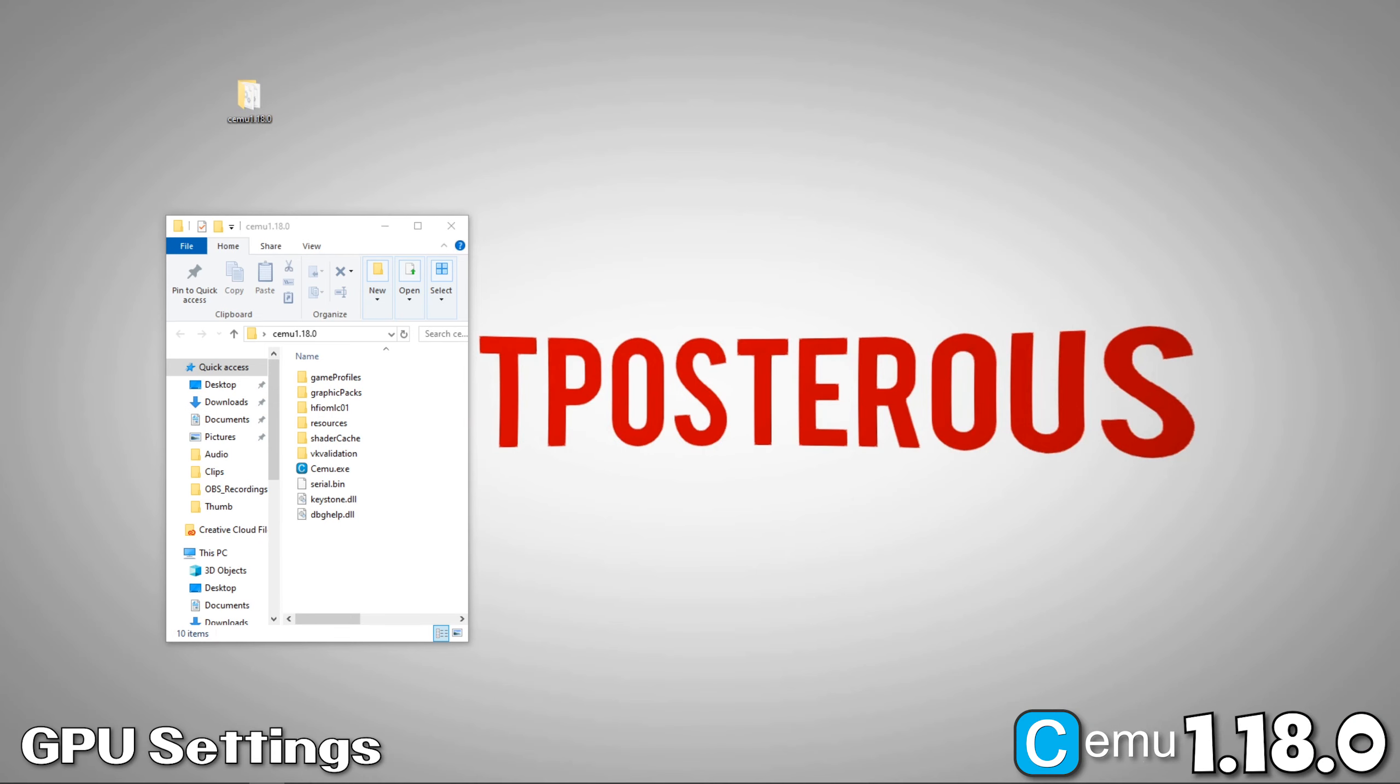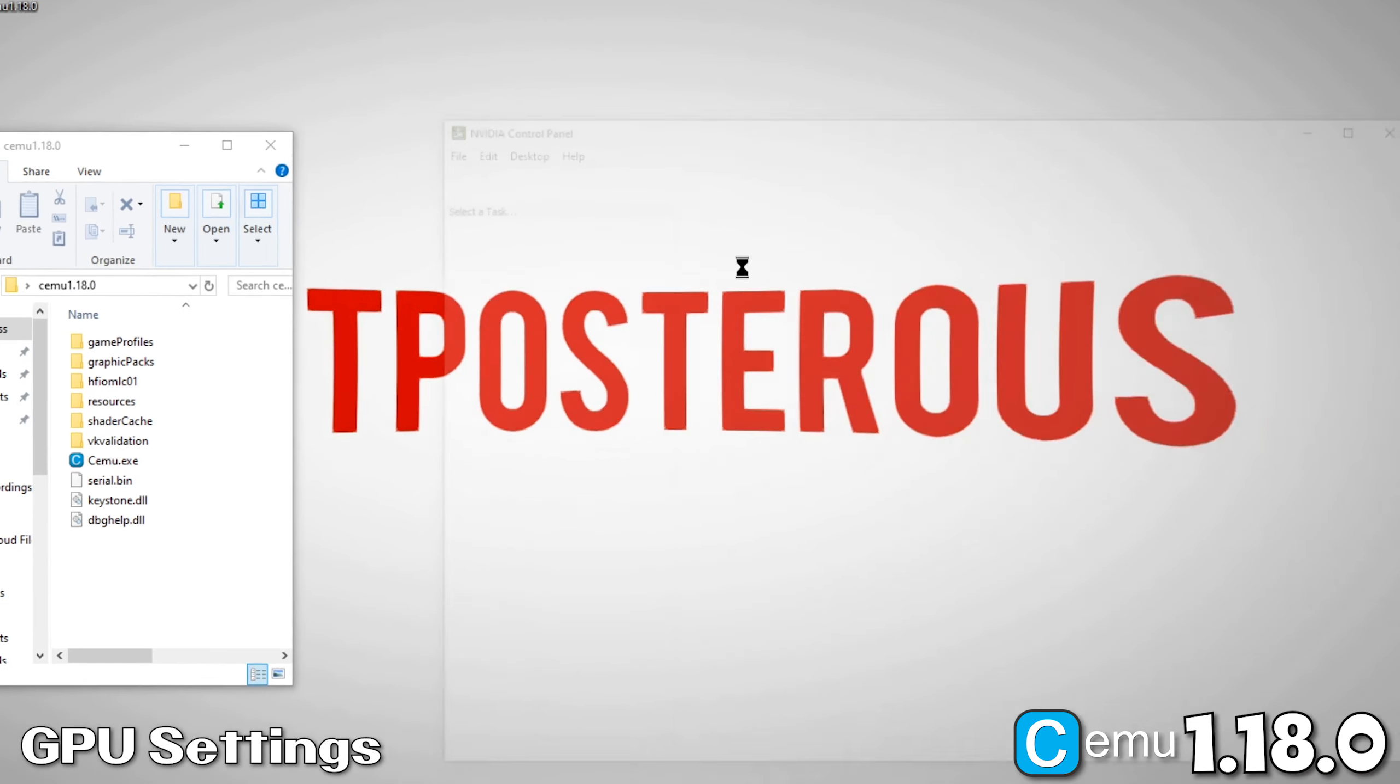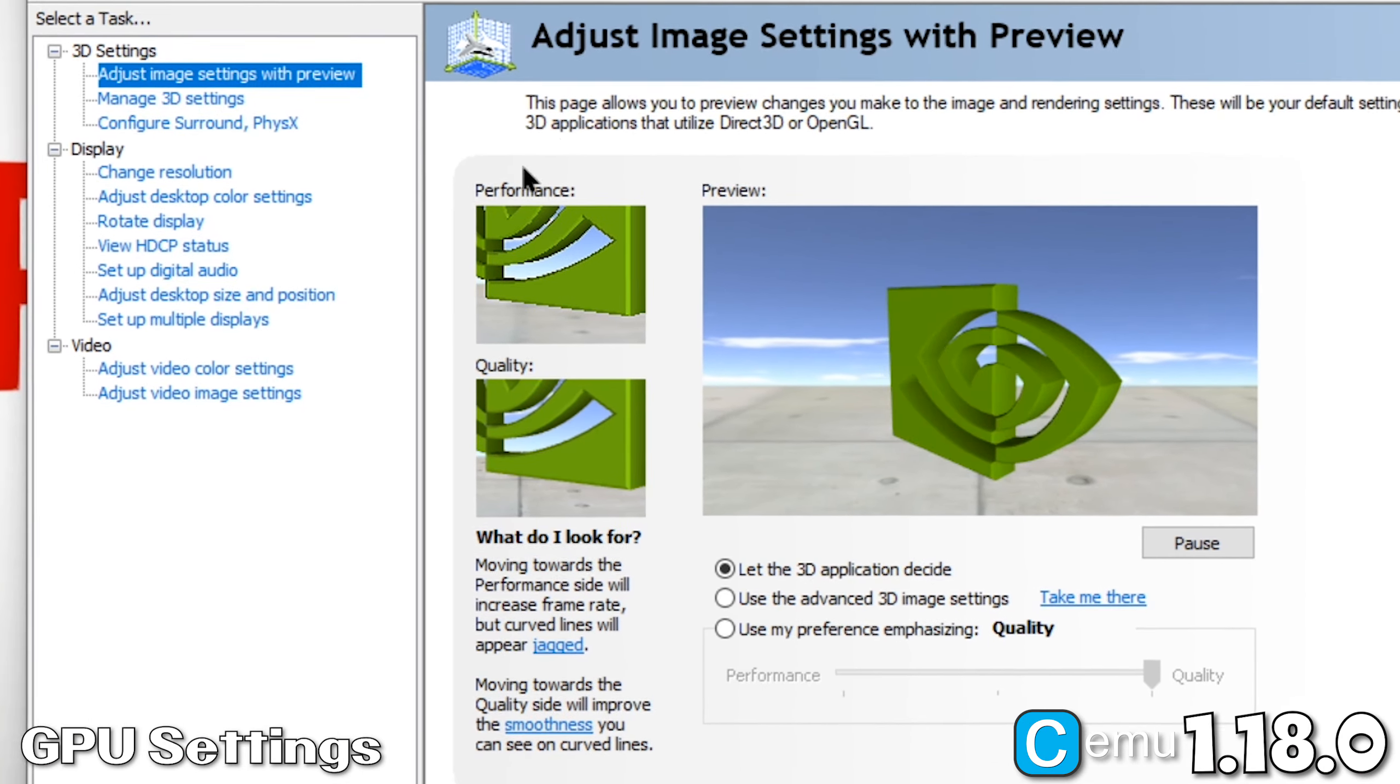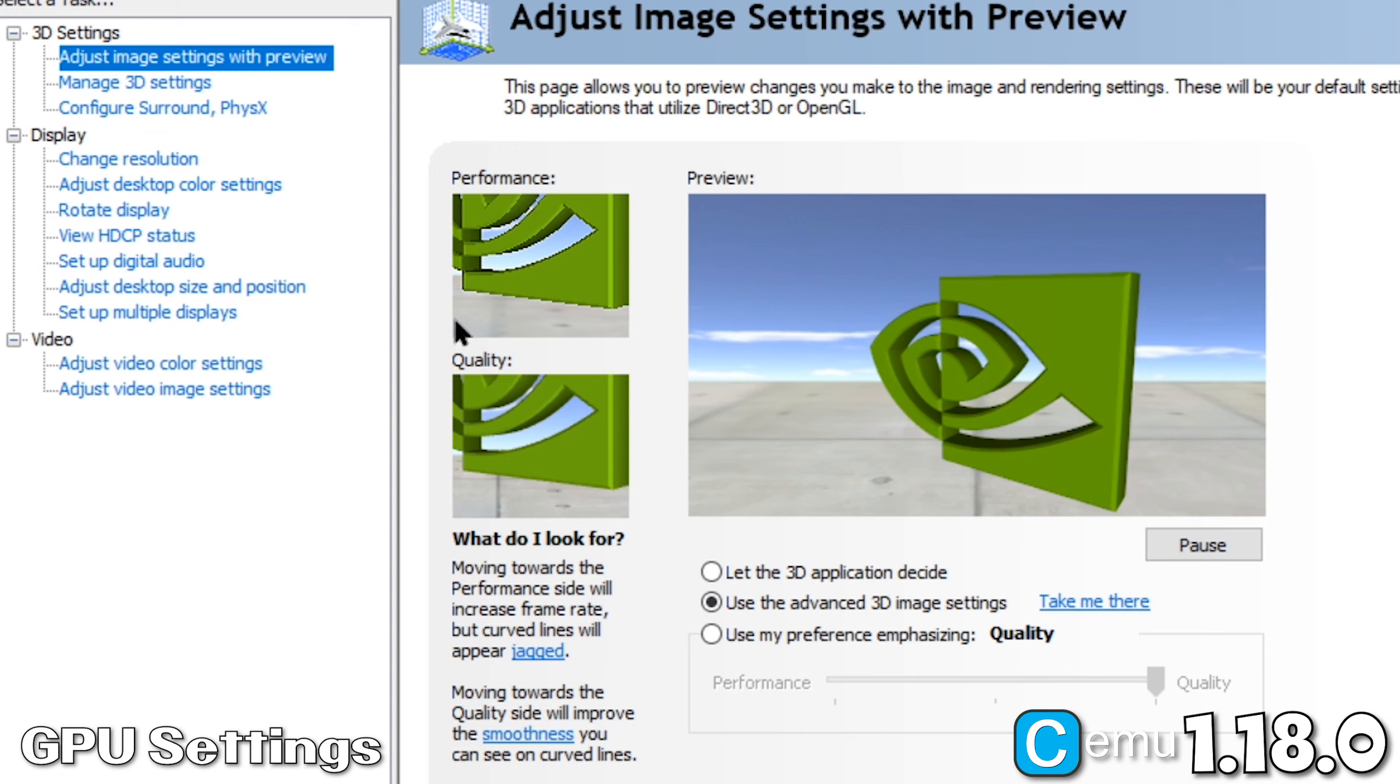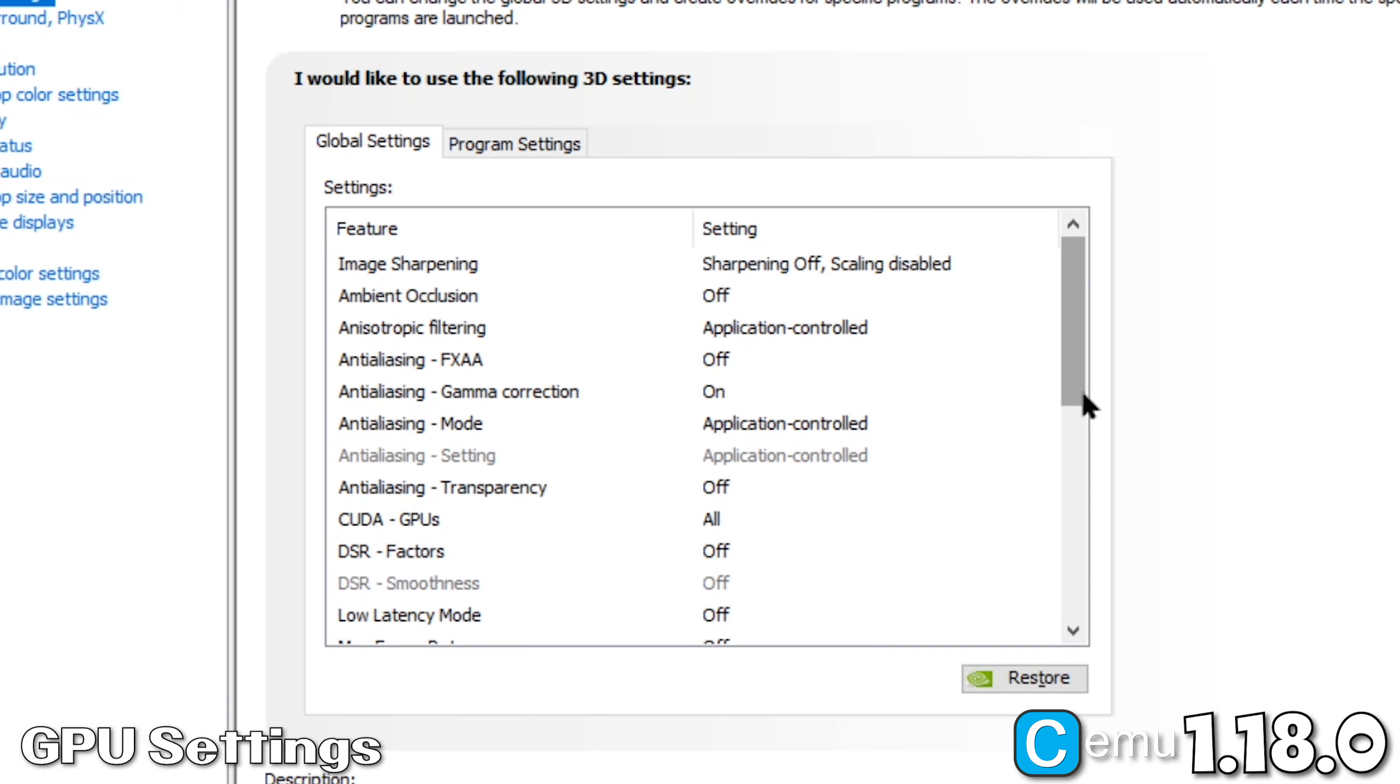Now we're going to change some GPU settings. Right-click anywhere on your desktop background and select NVIDIA Control Panel. Once here, we're going to select Use Advanced 3D Image Settings. Now we can click Take Me there, which will bring us to manage 3D settings. Now, click on the Program Settings tab.